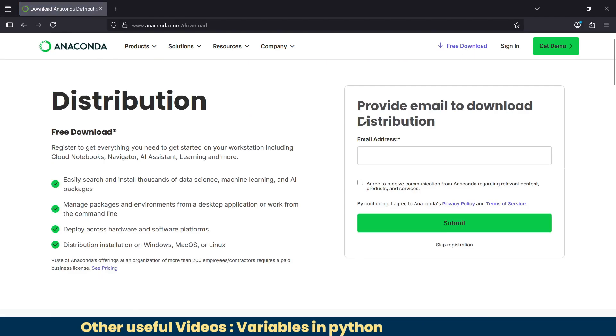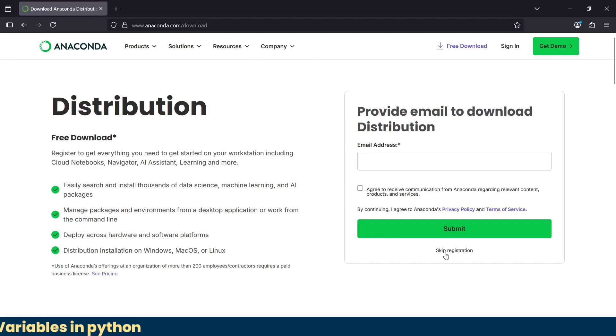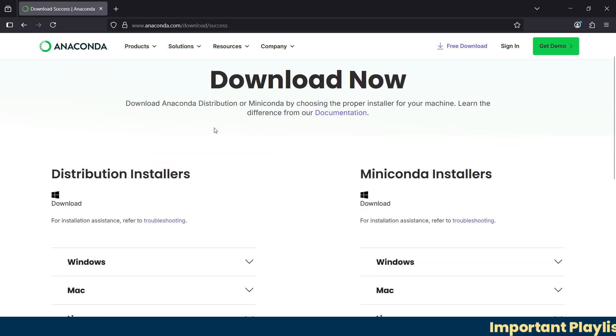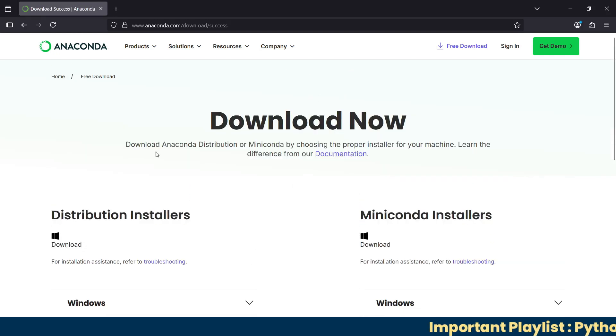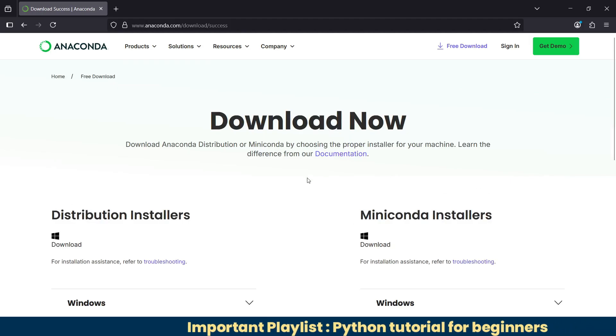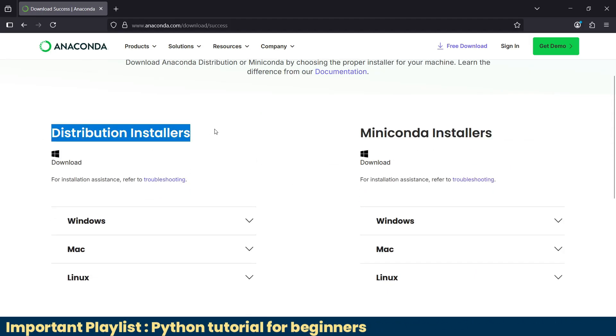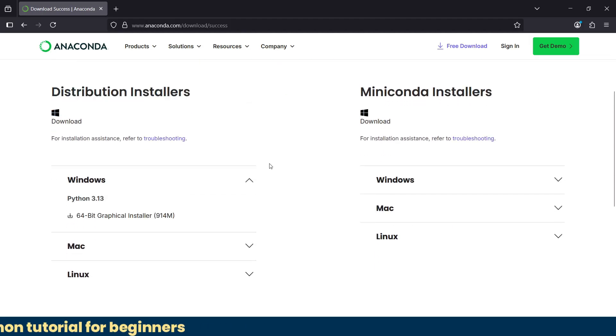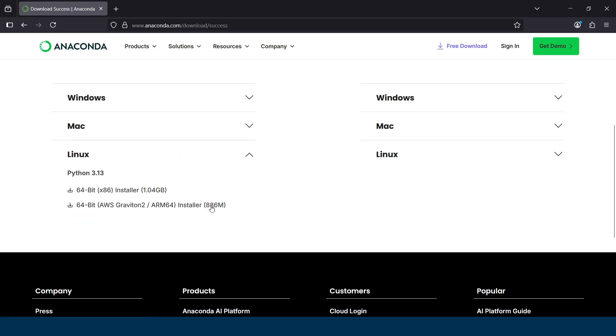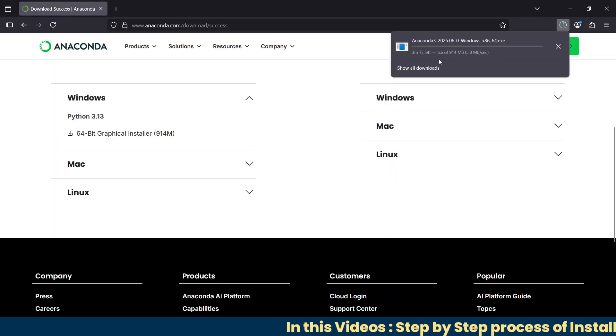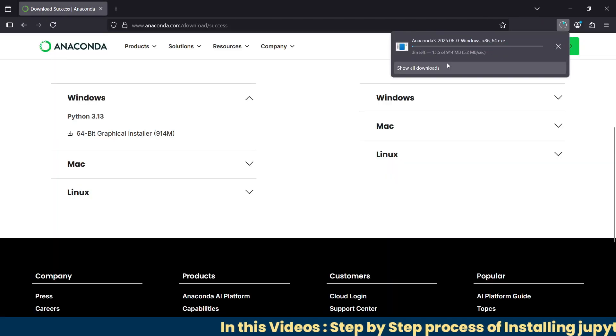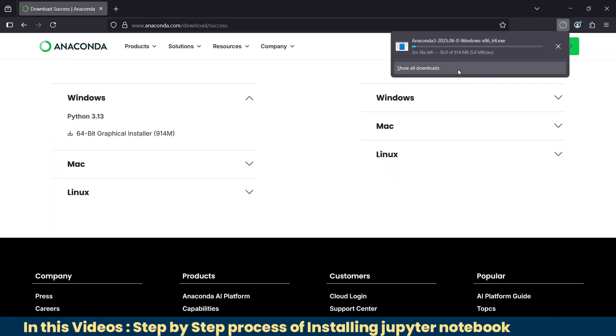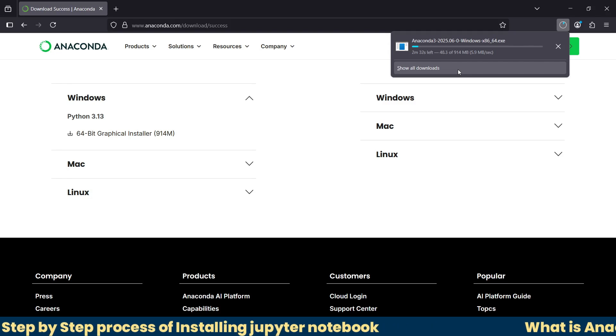Here in free downloads, you don't need to go for the registration process. You can just skip registration and then you'll be forwarded to the download now page. Here you have two options: distribution installer and Miniconda installer. We're going to install the distribution installer. You can download it for Windows, Mac, or Linux. As we're using Windows, we'll click here and you can see our download begins. The file size is around 914 MB.